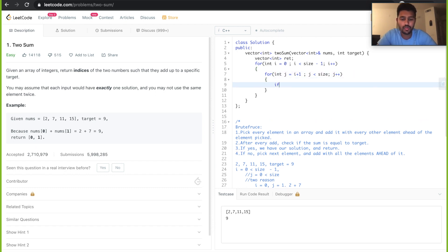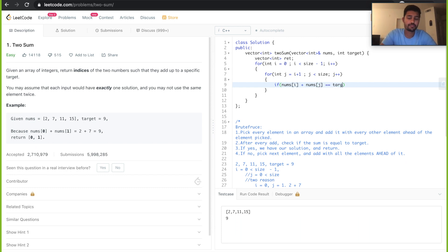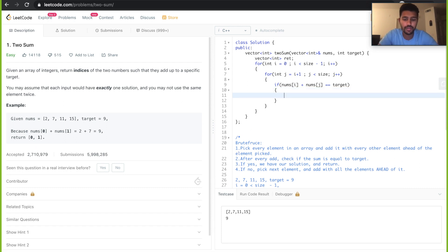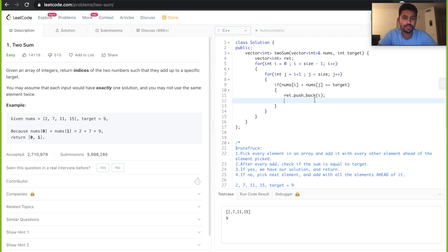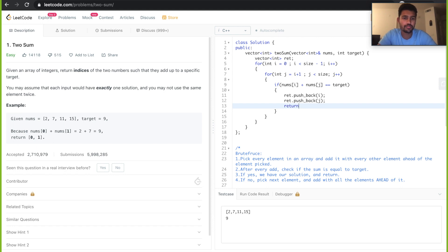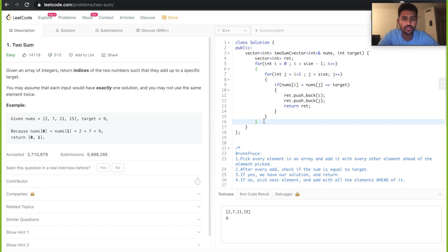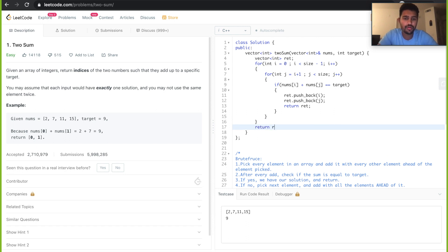Every time we pick two elements, we add them and check if their sum is equal to the target. If we find a matching sum, we push back i and j — the indices — into our return vector and return. Once we finish both loops and haven't found a solution, we return an empty vector.